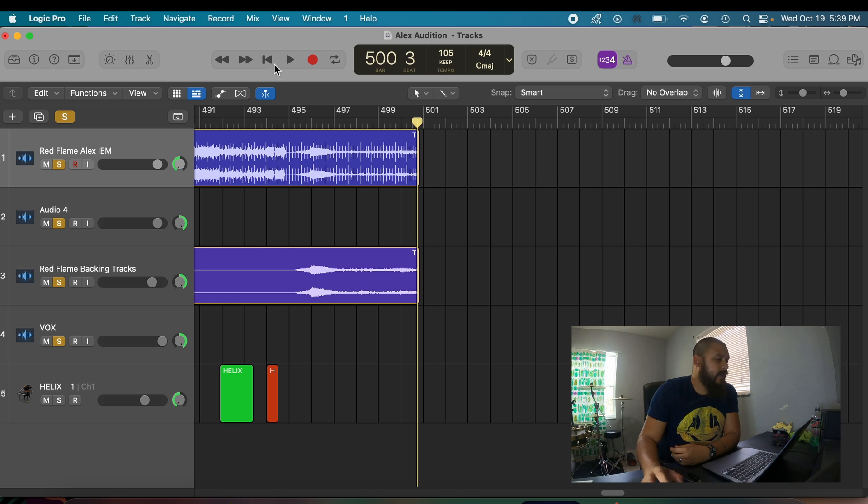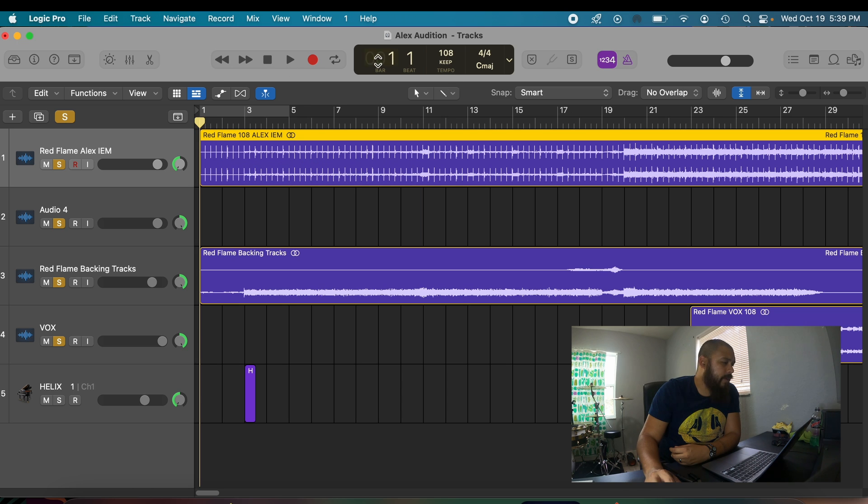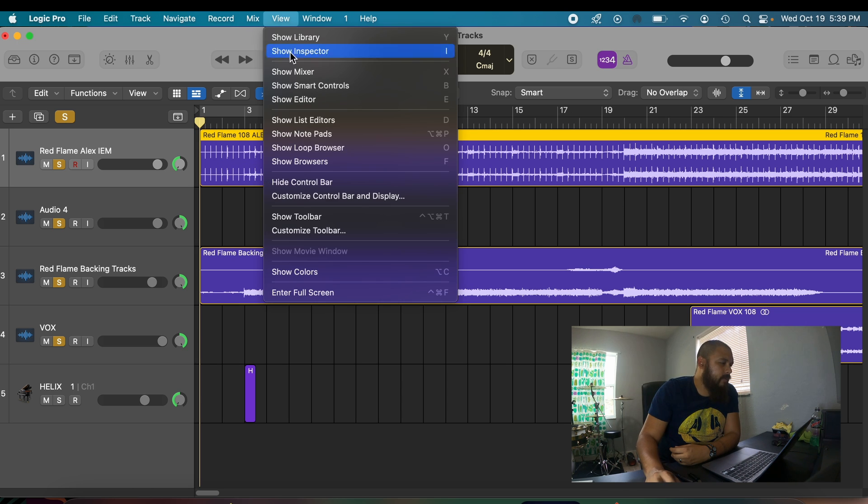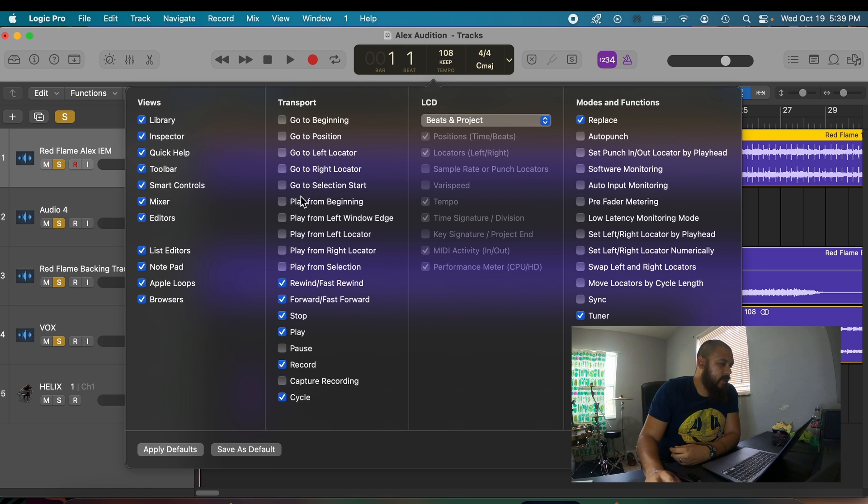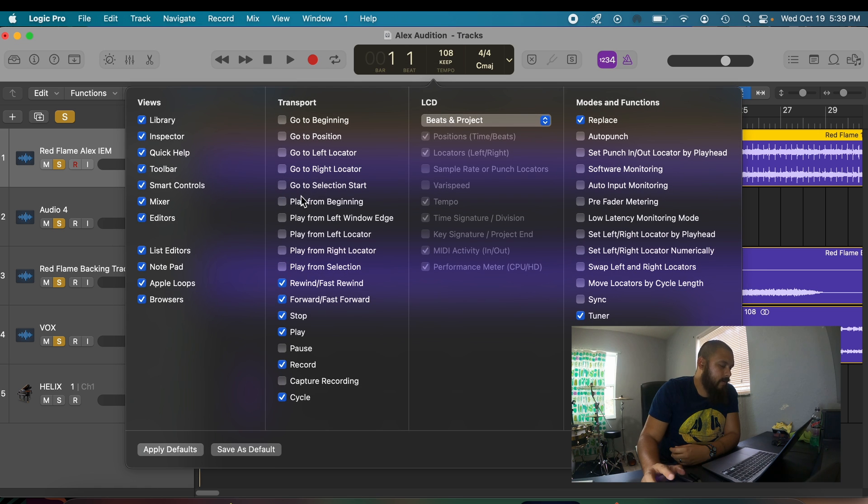Okay guys, so this is actually very easy to do. All that you have to do is hit View, Customize Control Bar and Display.